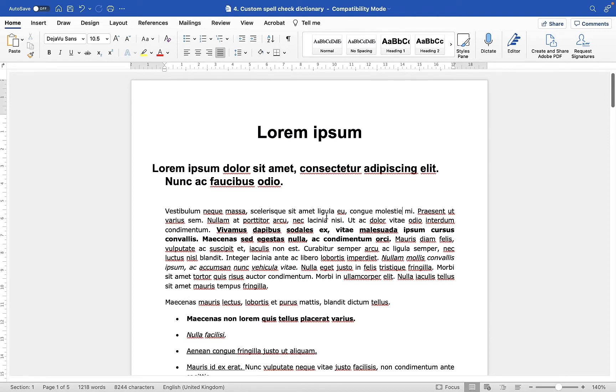And in this video, I'm going to show you how you can access that dictionary, how you can edit the words which are saved there, and how you can then delete other words that are saved in there too.